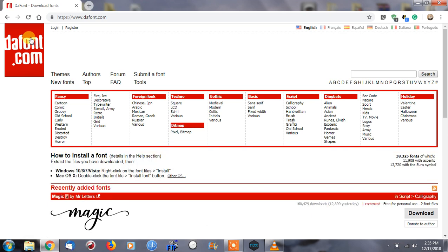Hey, what's going on everybody, this is Paulio Jr. In today's video I'm going to be showing you how to add specific fonts to any Windows operating system.